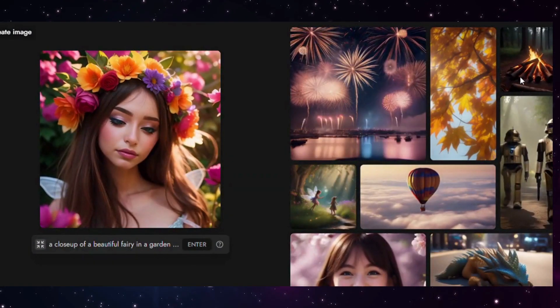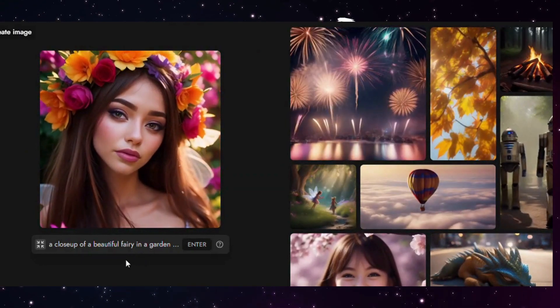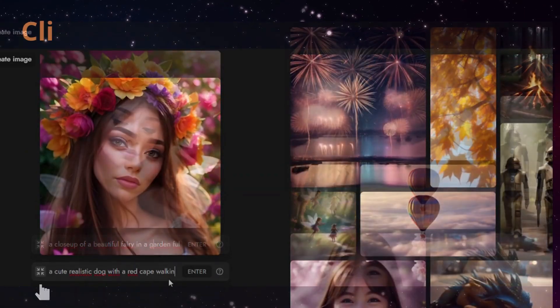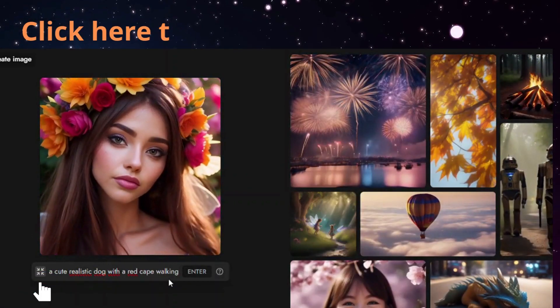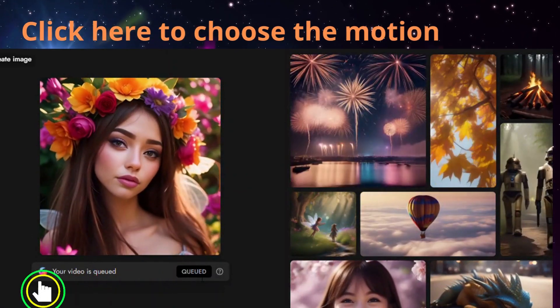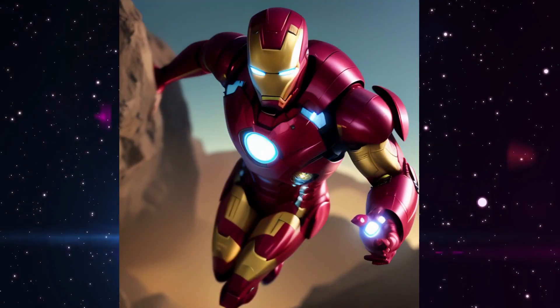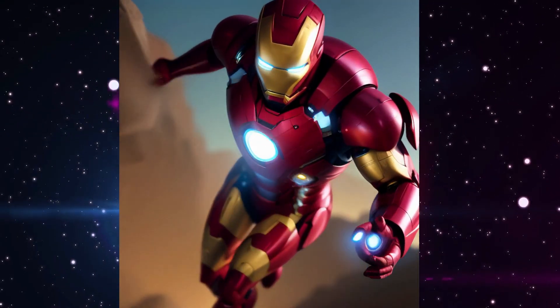Let's do a video. Let's do some magic. Write your prompts. Just choose the motion. Then, let yourself be stunned by these videos.